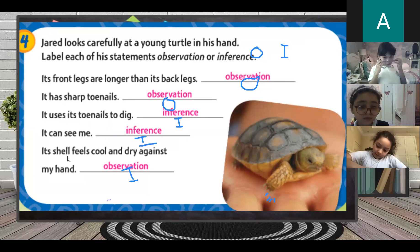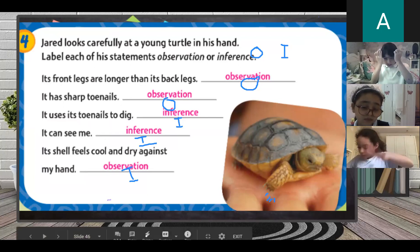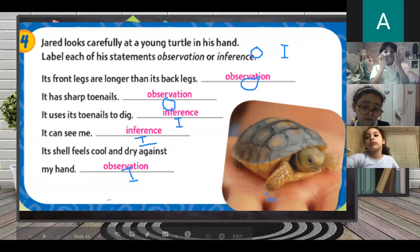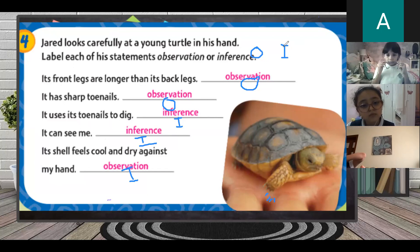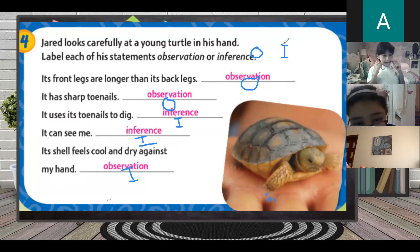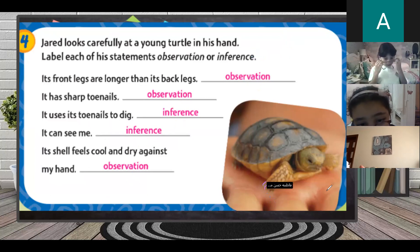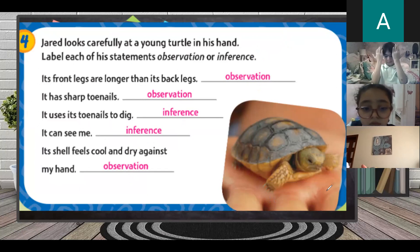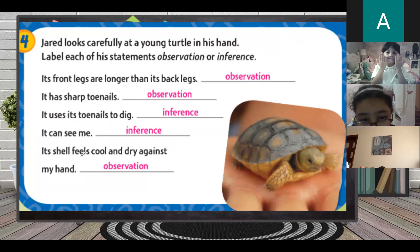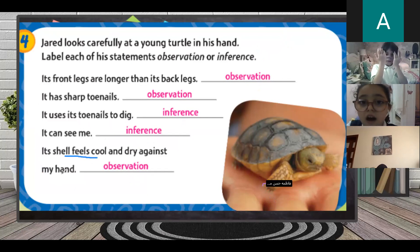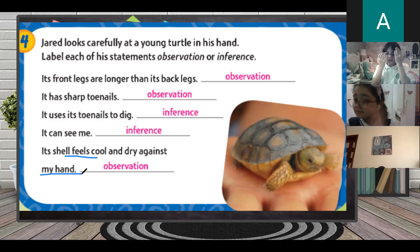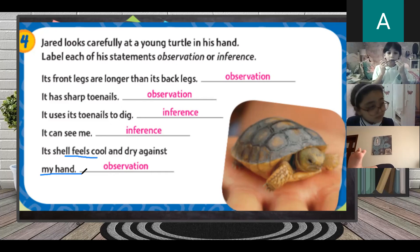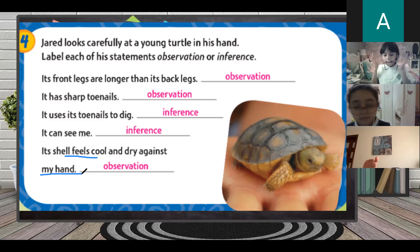Fifth statement: its shell feels cool and dry against my hands. Girls, it's telling you that the shell feels. When you feel and touch with your hand, you are using your five senses. When I say feels cool and dry against my hands, we use our eyes and our touch. So when you are using one of your five senses, you are observing.